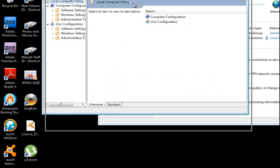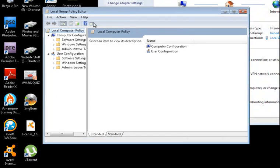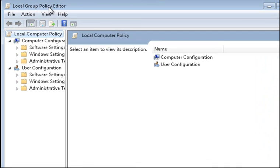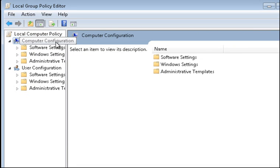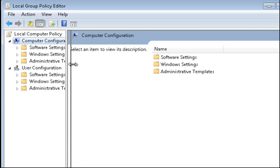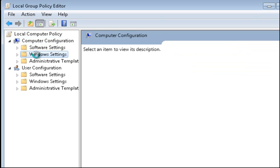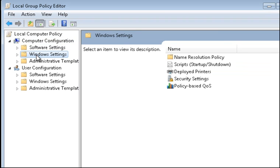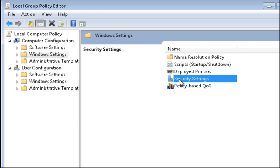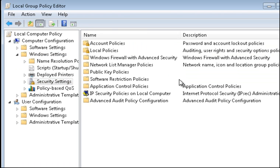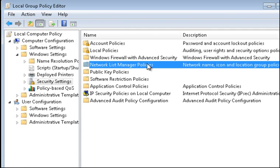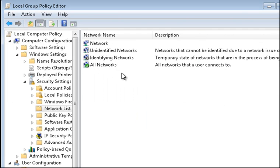That opens up the Local Group Policy Editor. What we want to do is pull this over a bit. Get the arrow to come up so you can pull this across so you can see. We've got Computer Configuration and then we're going to click on Windows Settings and you can see all these coming up here. We can click on Security Settings, double click on it and in here it's got Network List Manager Policies.